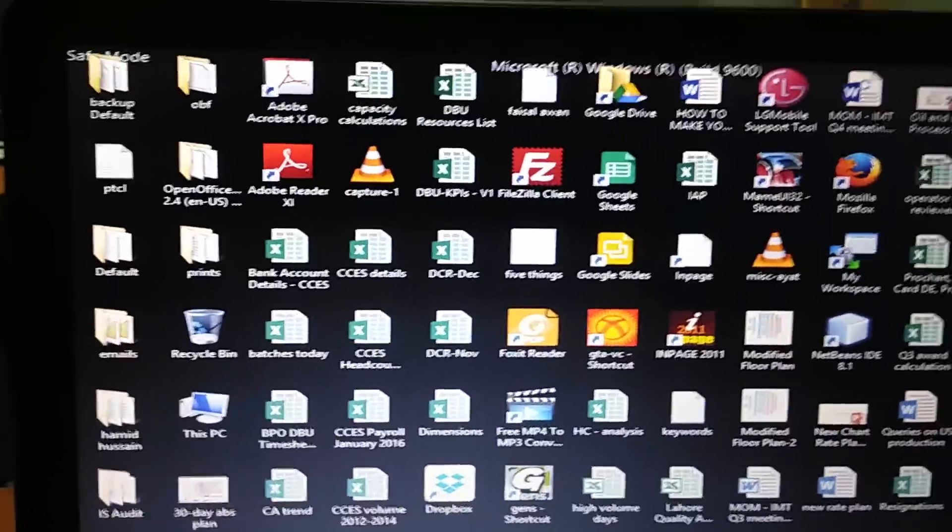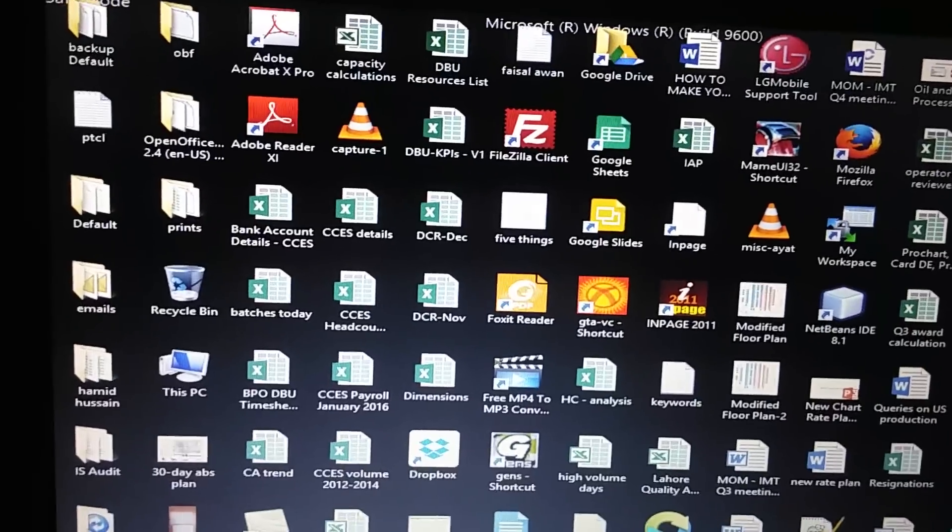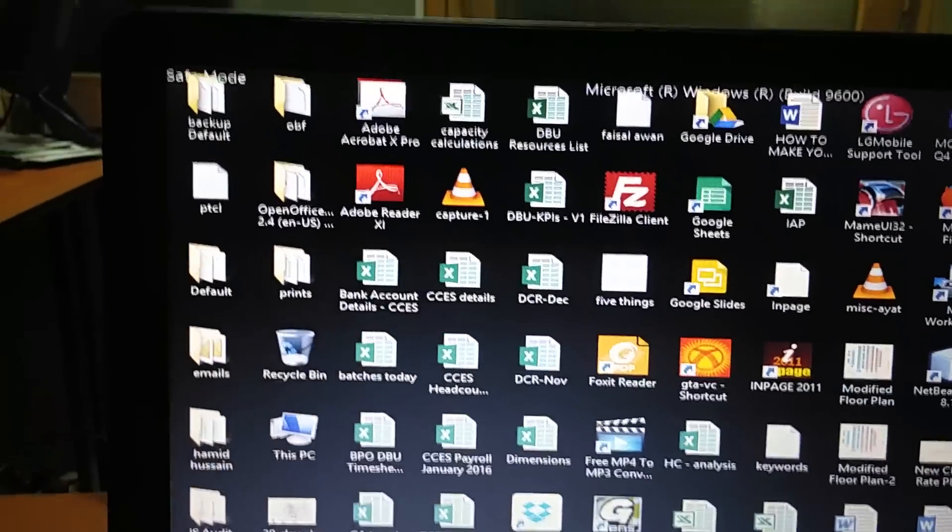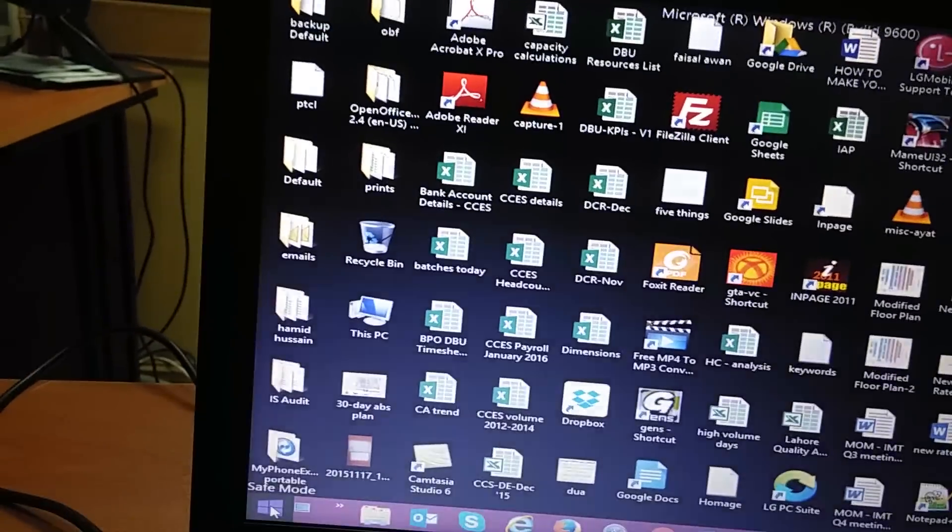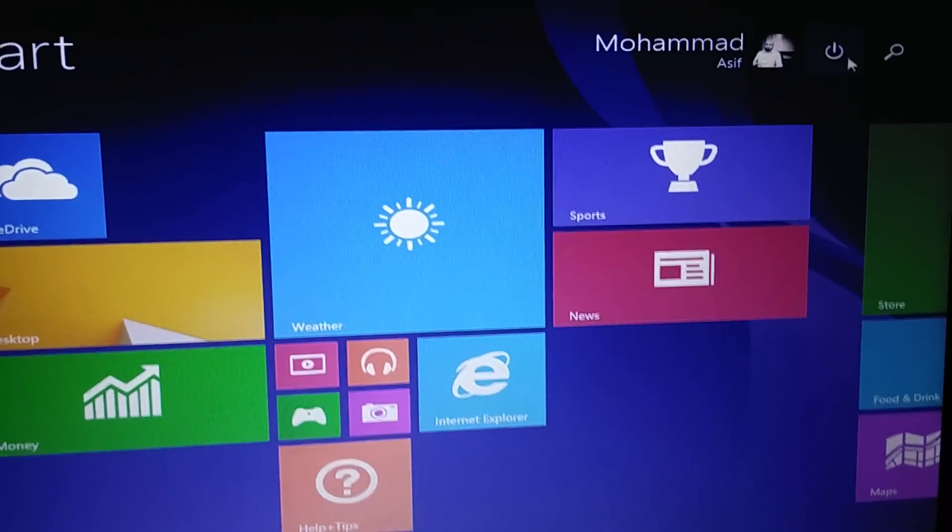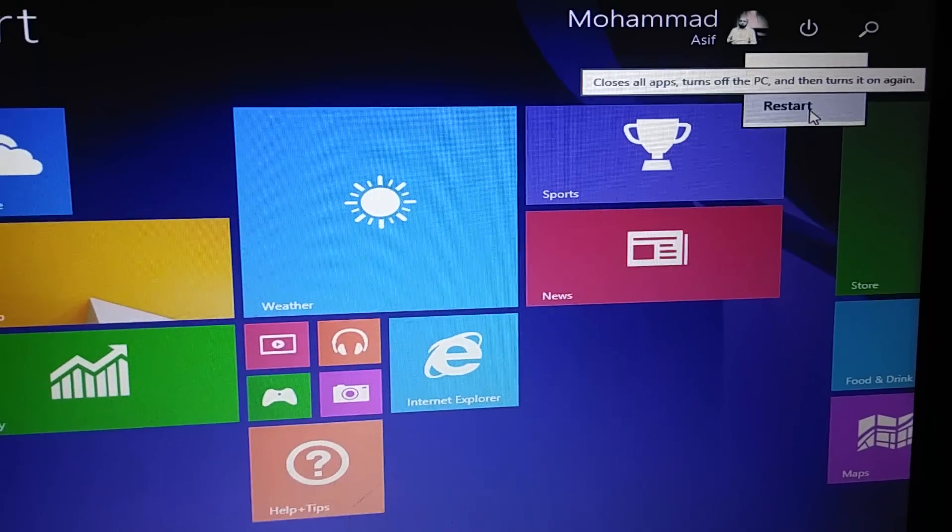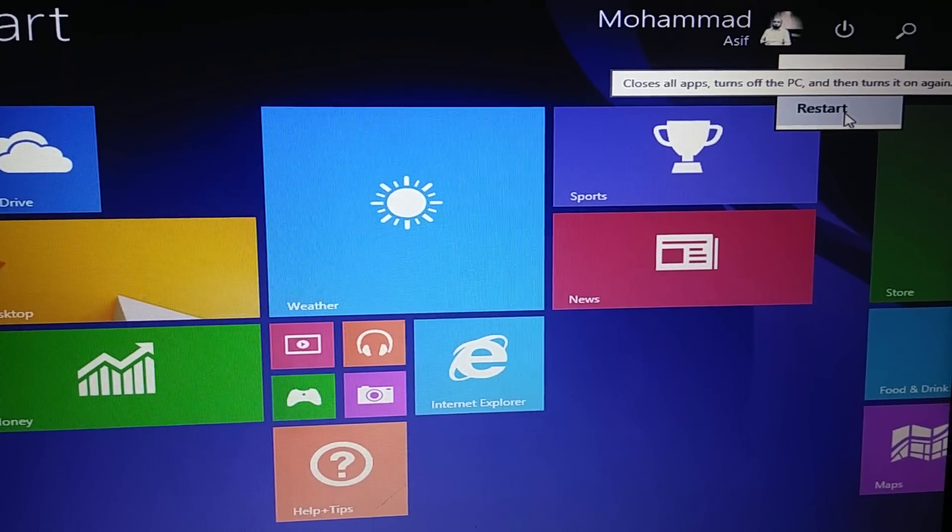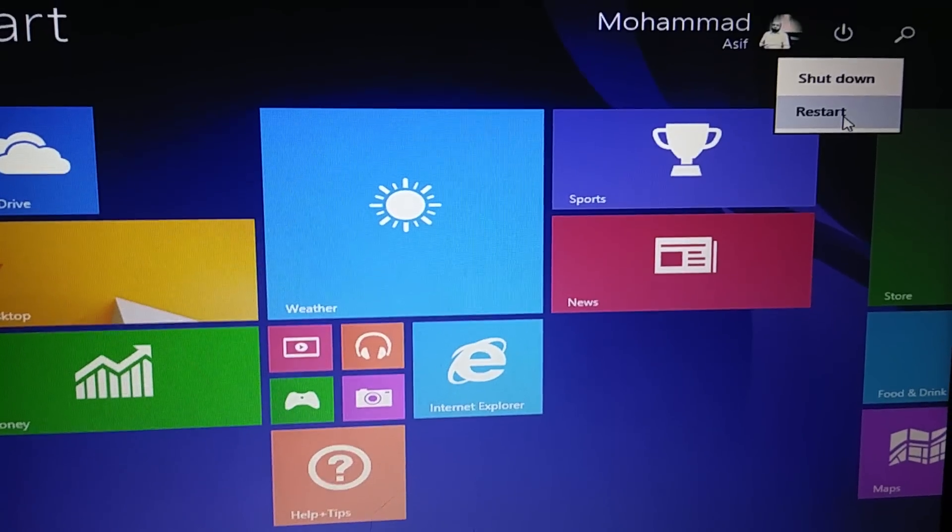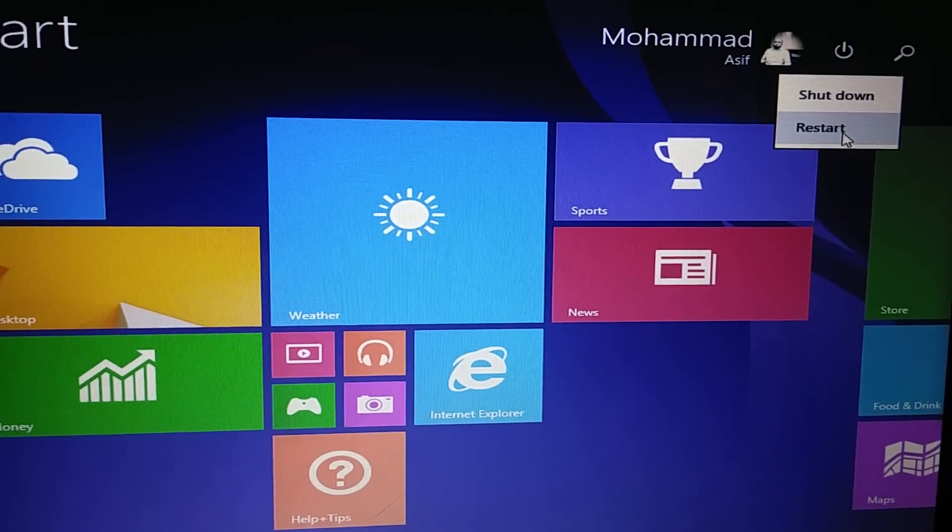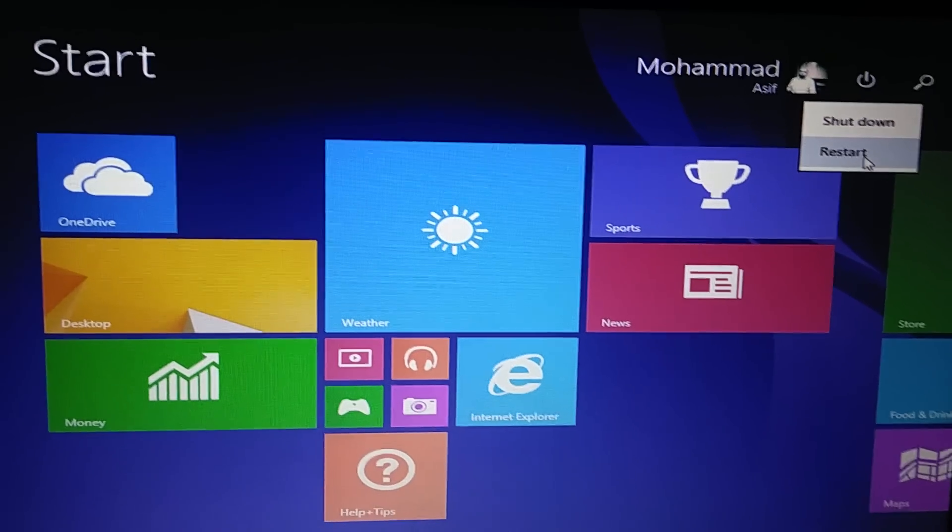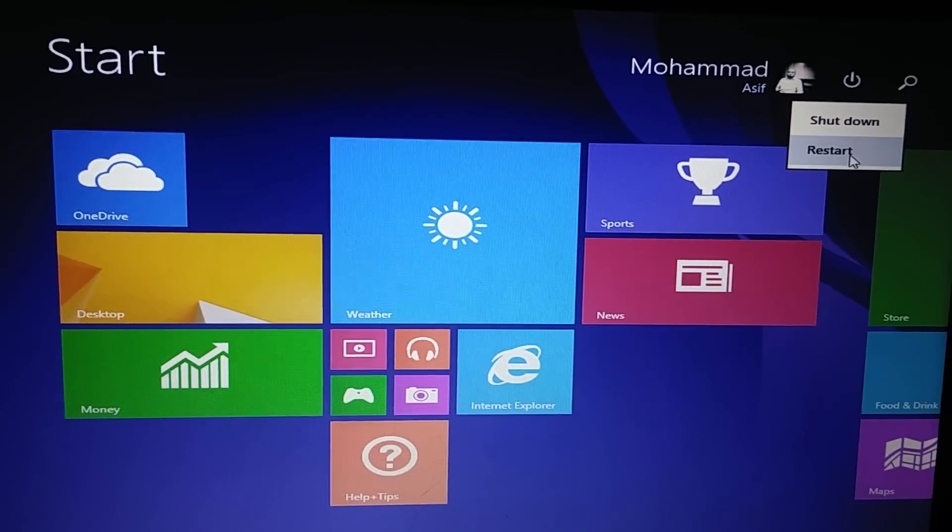So when you're done with the fixing that you came to safe mode for, just go to the power options and restart your machine without pressing the shift key. It will reboot normally with all the options enabled in regular mode. So that's all for today. Thank you for watching.